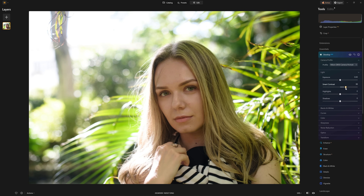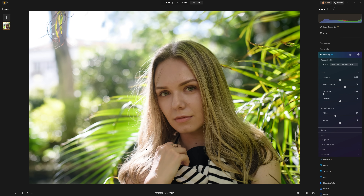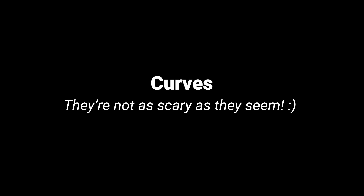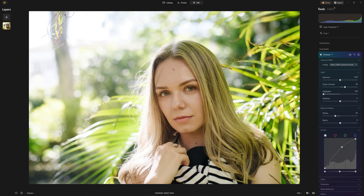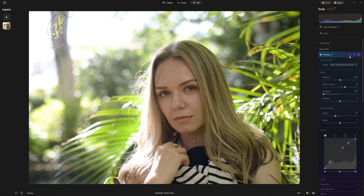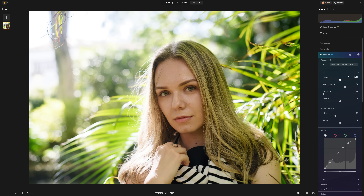I'll increase the contrast just a little bit. Now the highlights — I want to drop those to keep detail in her hair, and the same with the whites, just to keep a little bit of detail rather than blowing that out. Then I'll jump into the Curves section to bring up the brightness in her skin tone. Skin tones normally reside around the midpoint on the curve. I'll grab a point and bring that up, then add a highlight point and bring down the shadow point to keep nice contrast. Let's toggle the eye tool before and after — I'm happy with that.